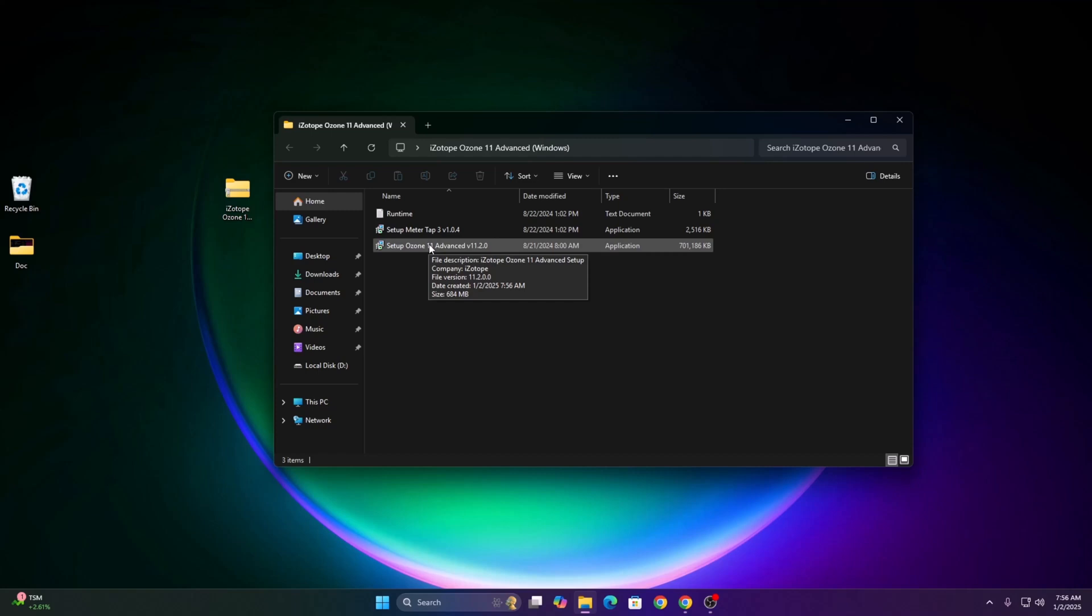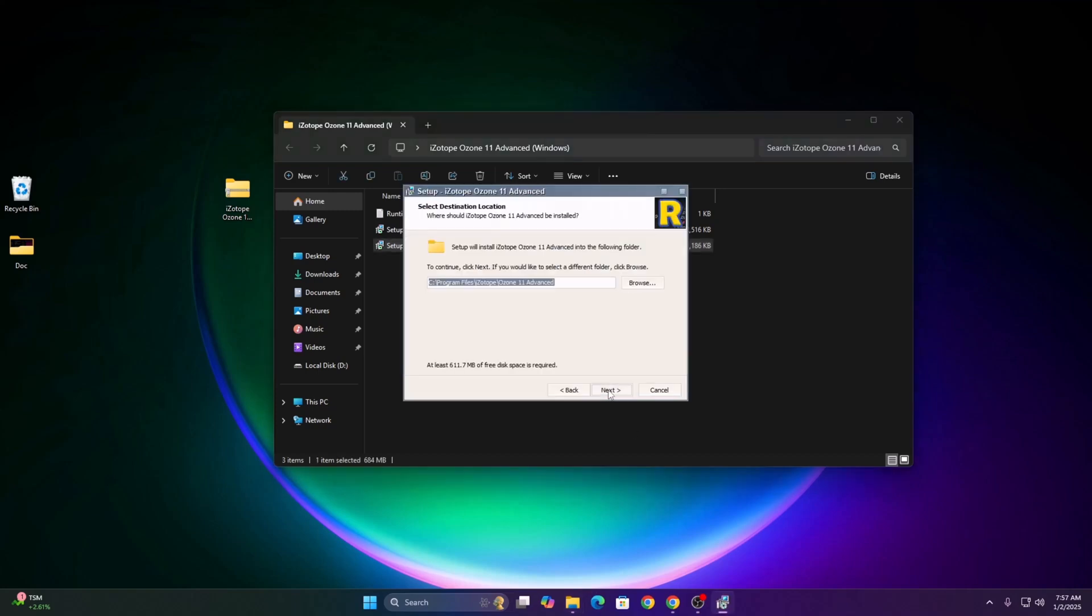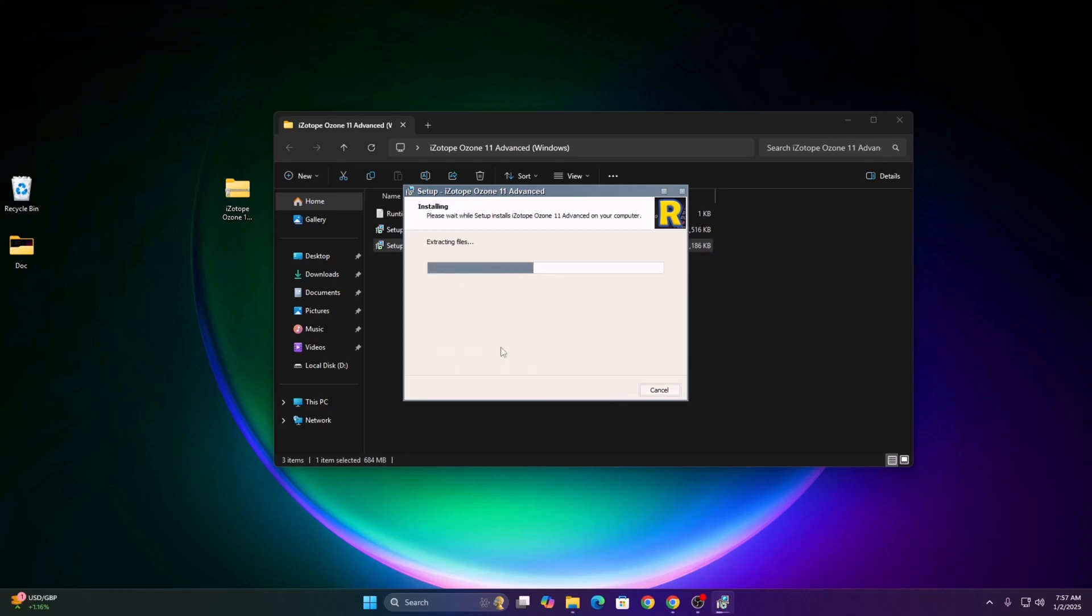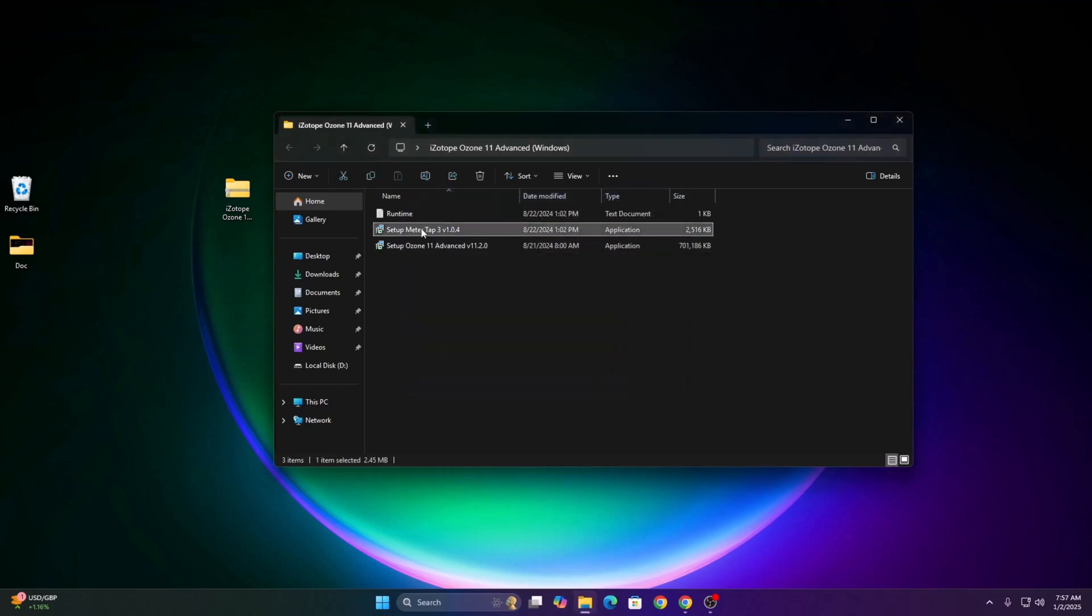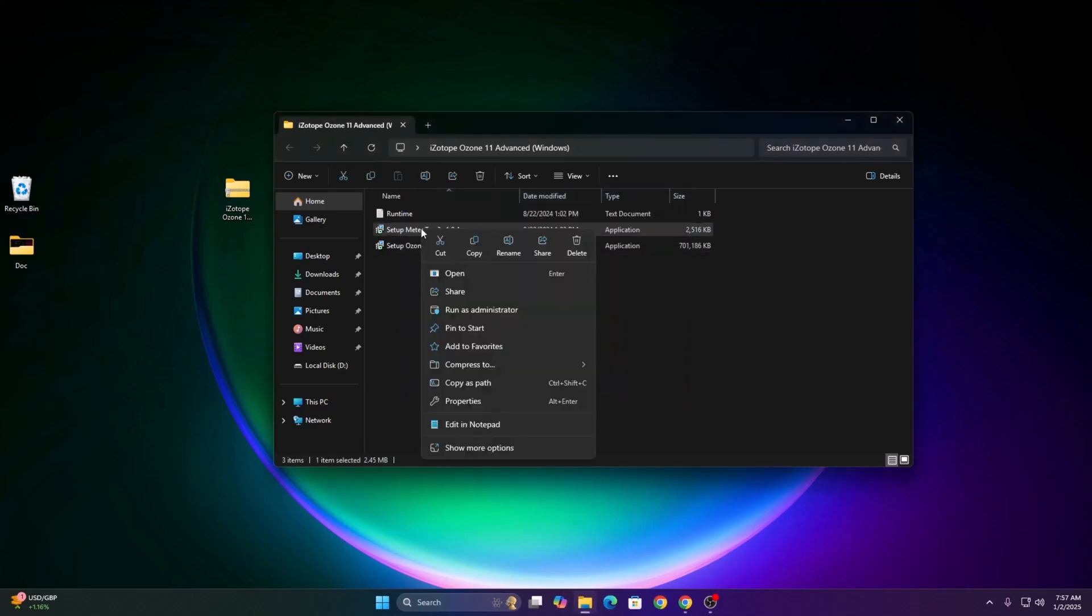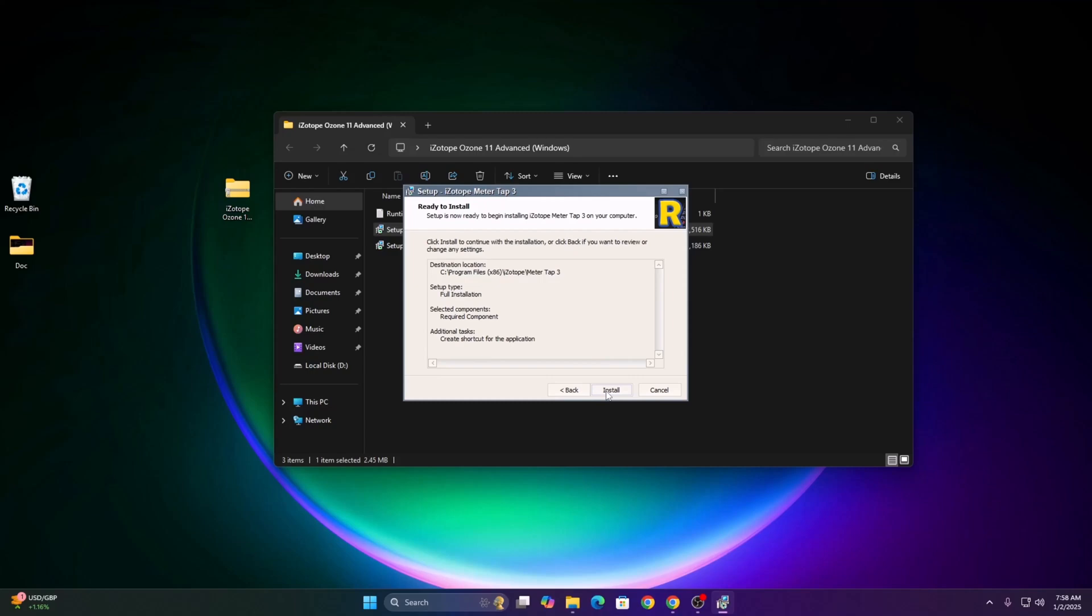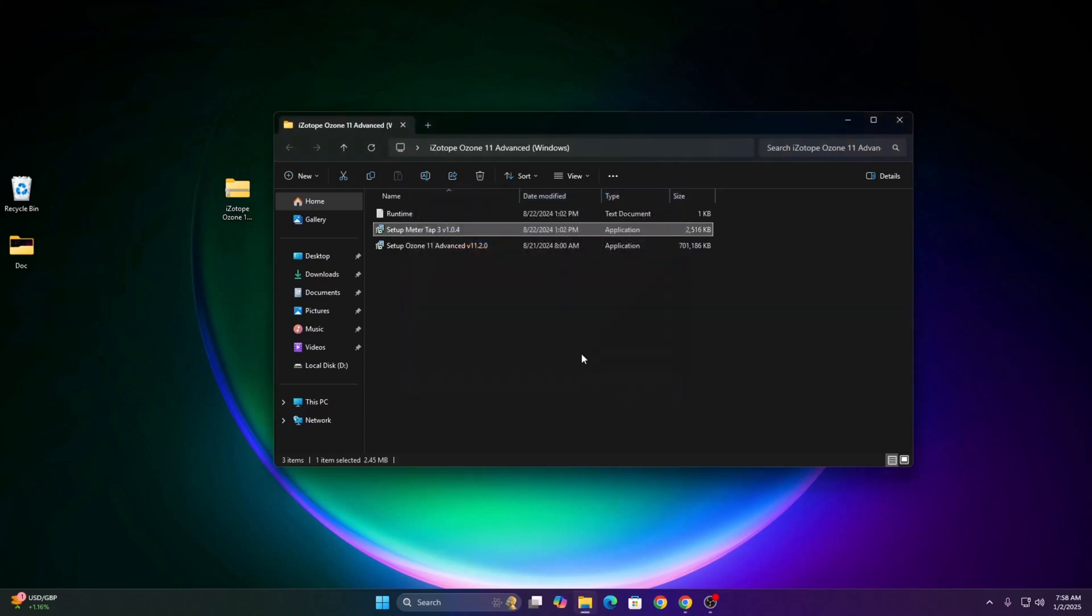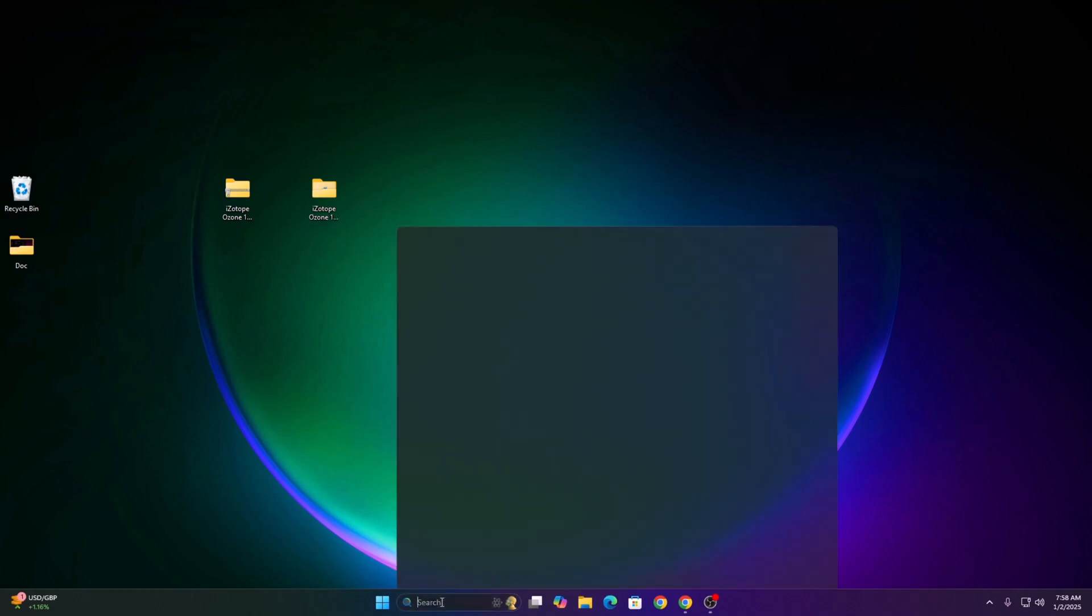Click next, next. Make sure you have selected all of these ones, hit finish. Now close everything, open your DAW. I am using Ableton.